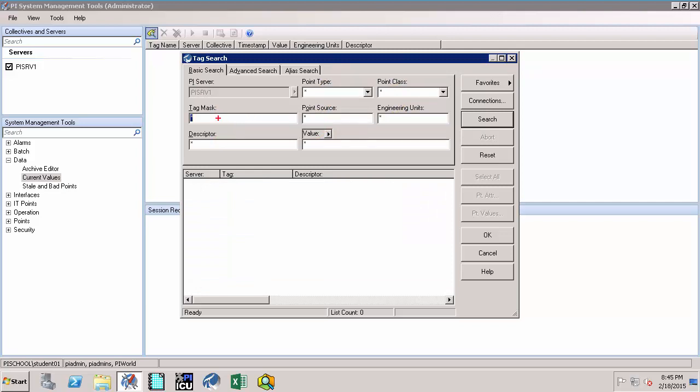For example, you can refine it by tag mask, point source, descriptors to name a few. These attributes will be discussed in later videos when we are creating PI Tags.